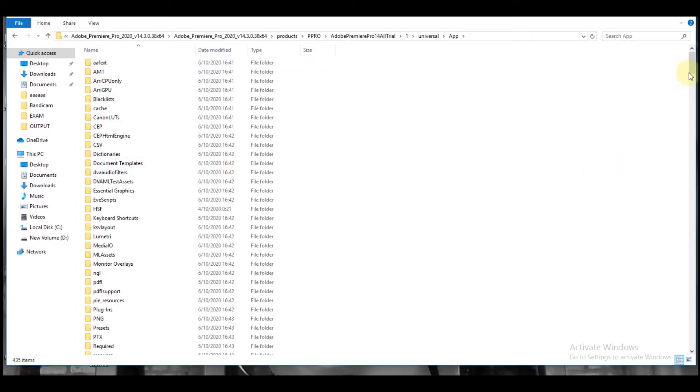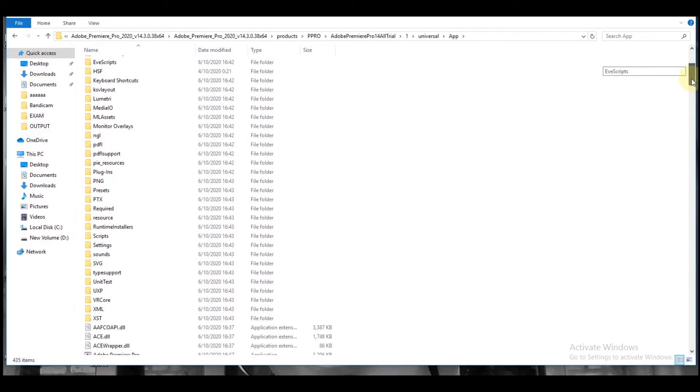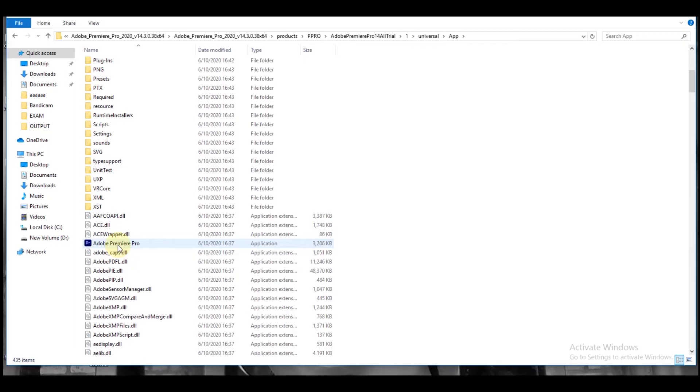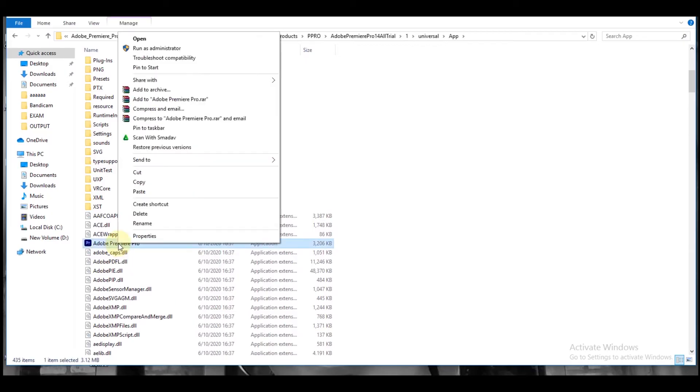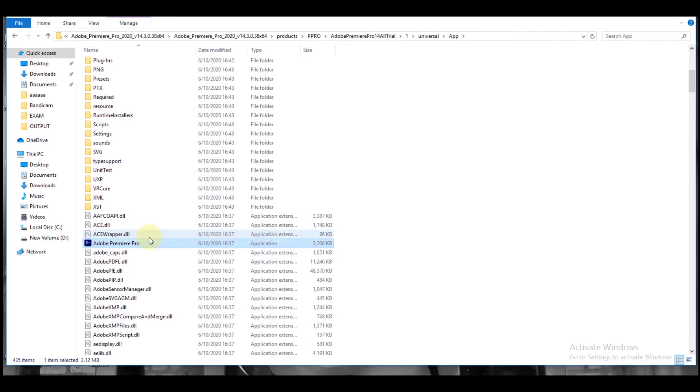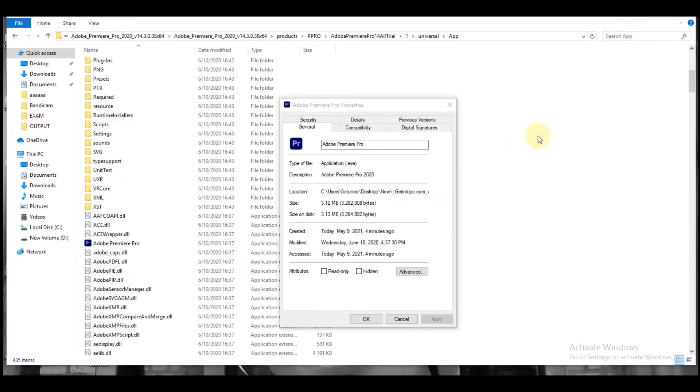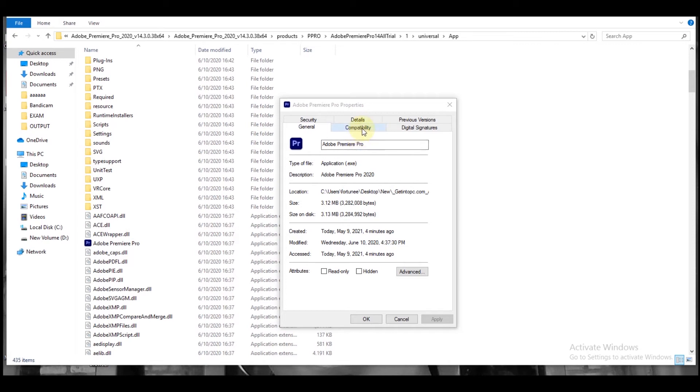Okay, let's look for our Adobe. Okay, our Adobe Premier. Let's right-click on it, come to Properties. Come to Compatibility, check this box, and apply.